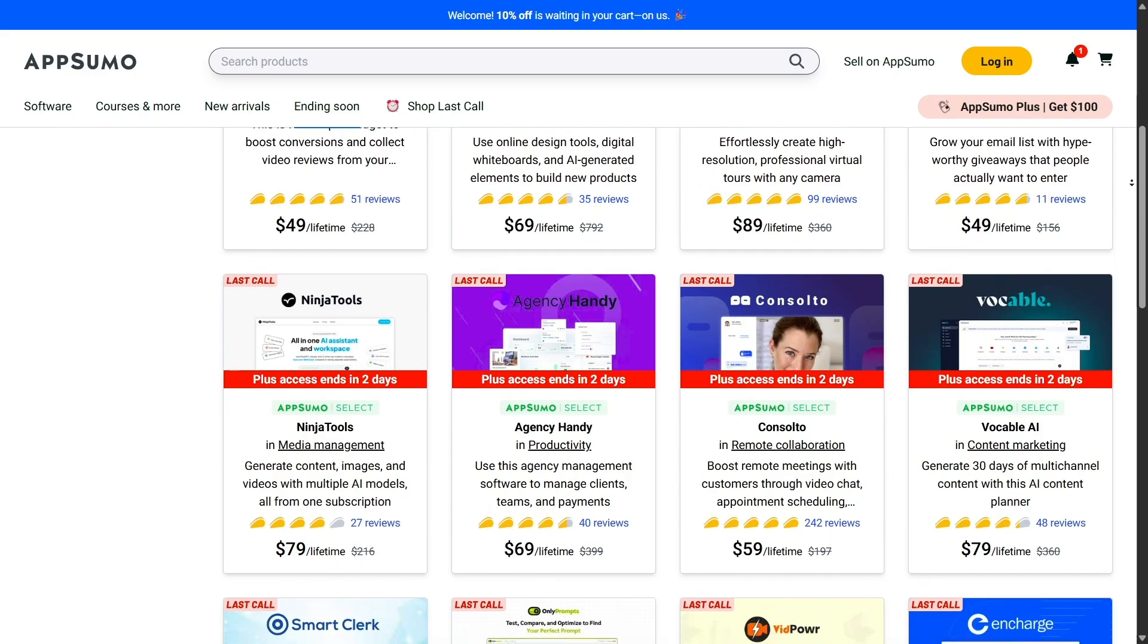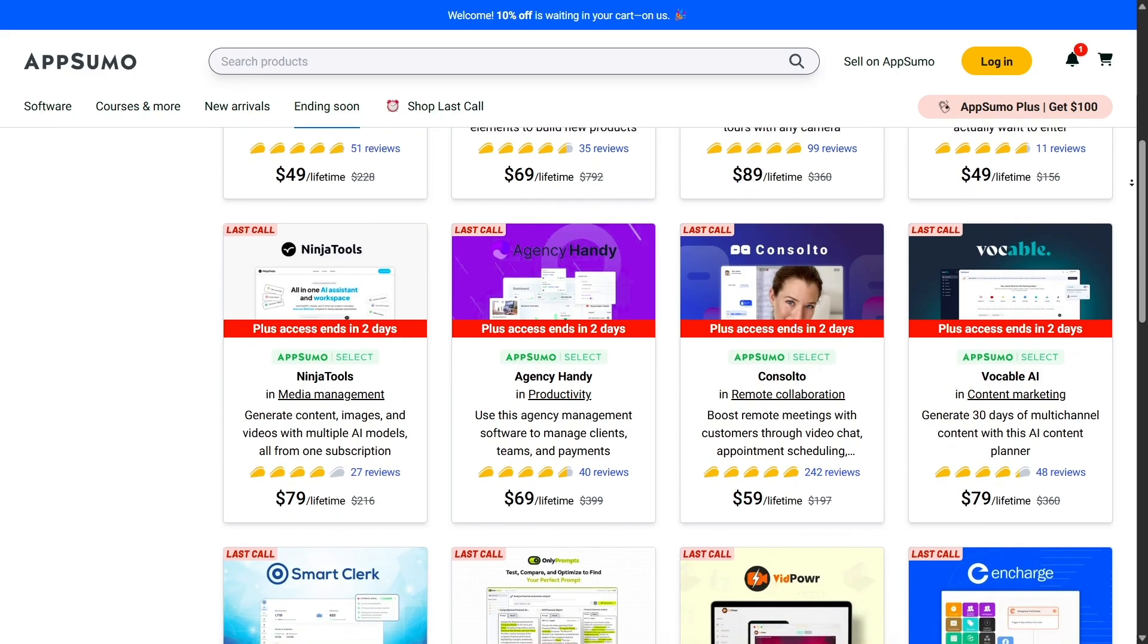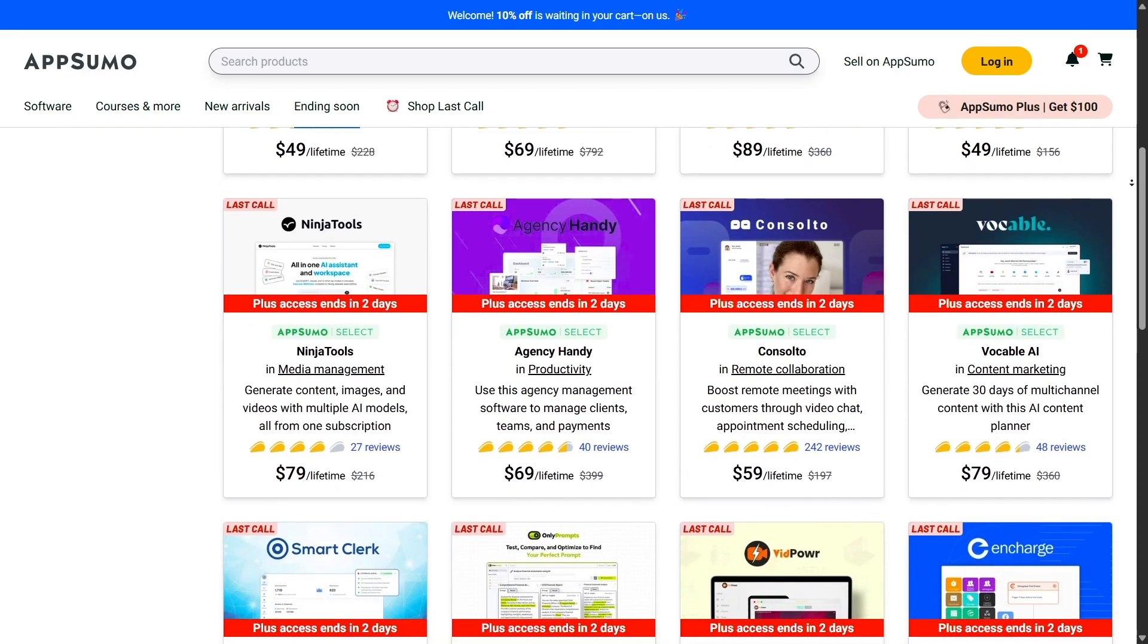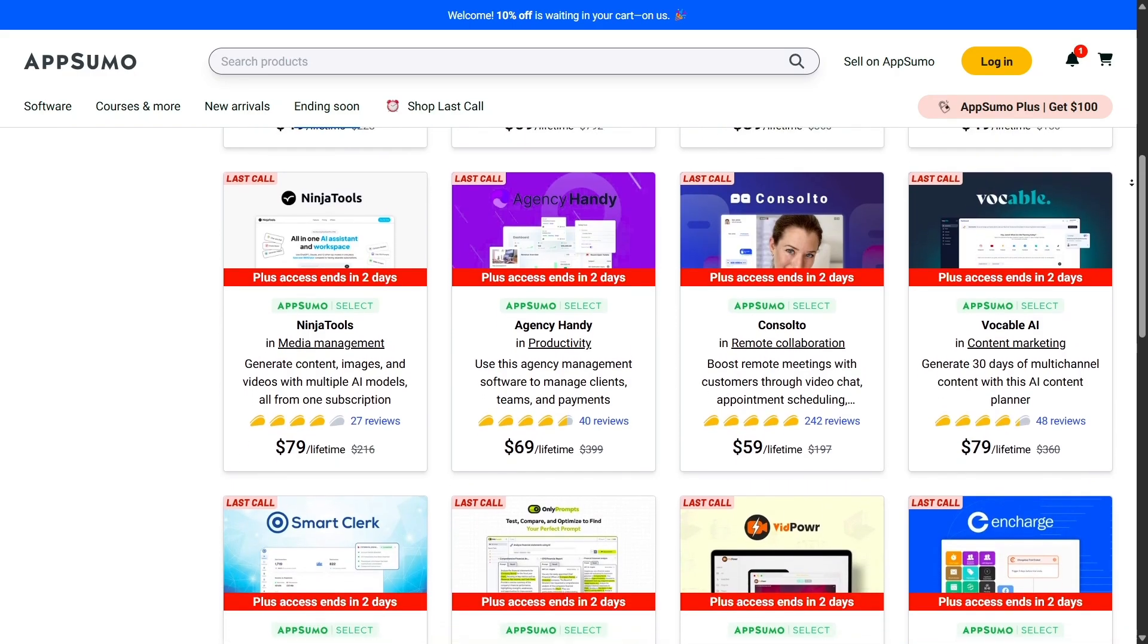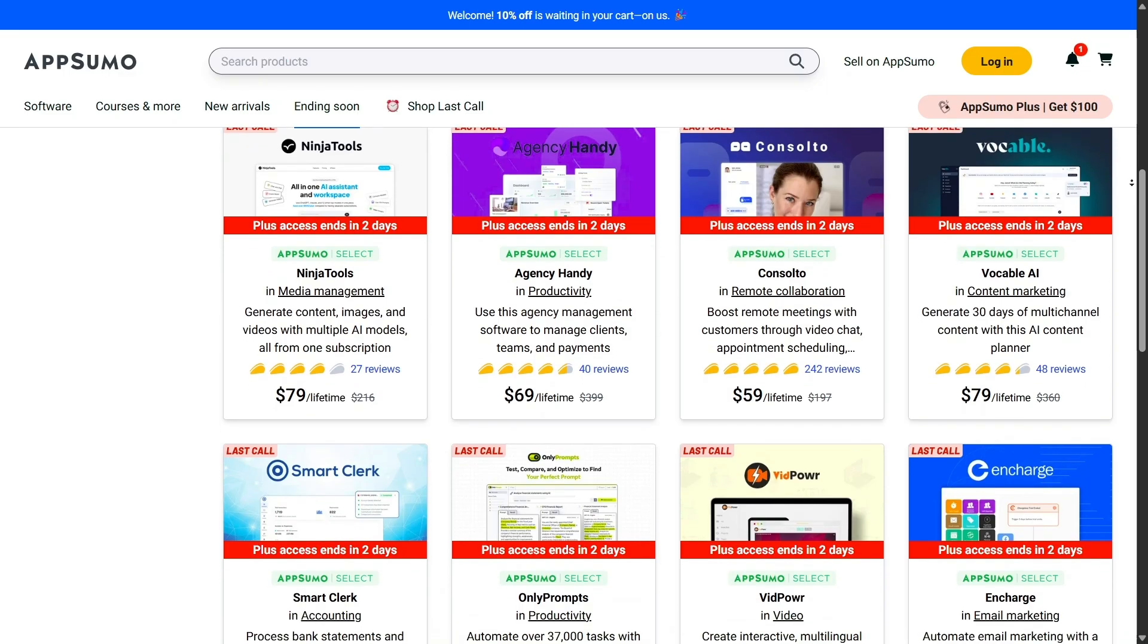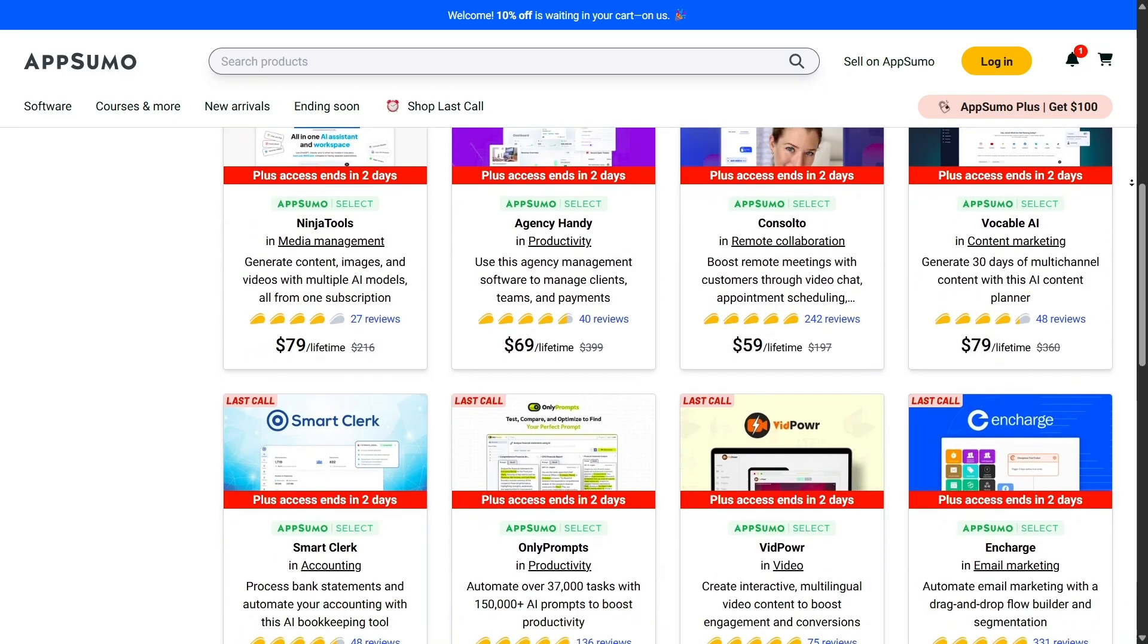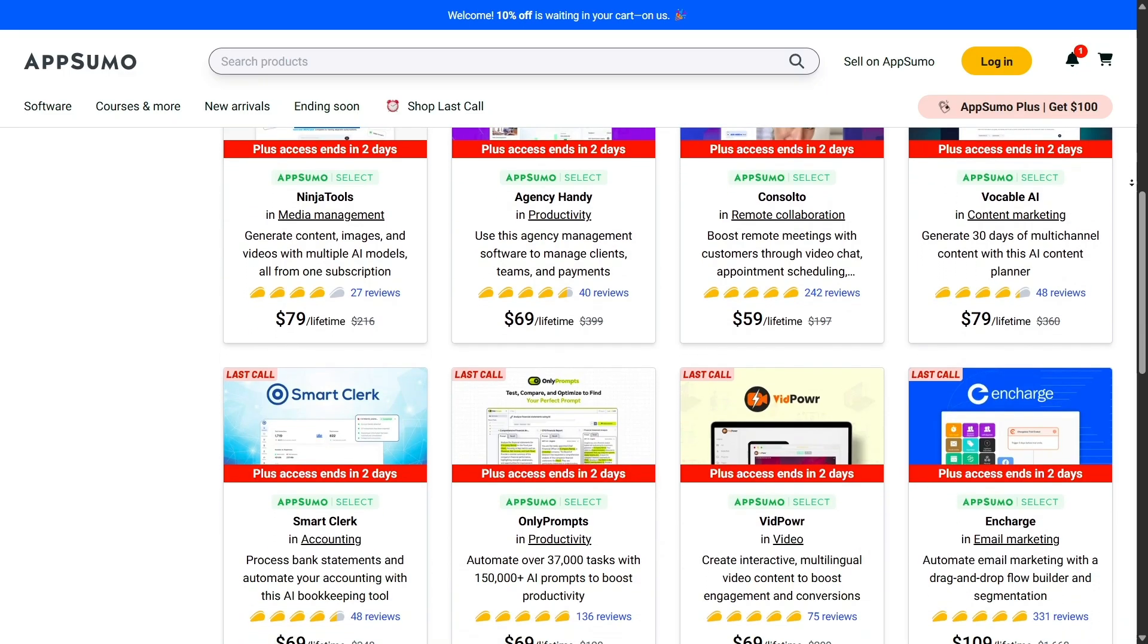If you need more features, AppSumo uses a system called Stacking, where you can buy additional codes to unlock higher tiers. It's flexible, so you only pay for what you need.